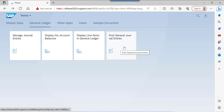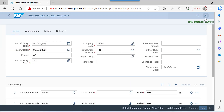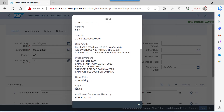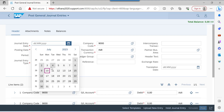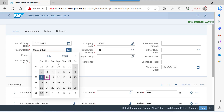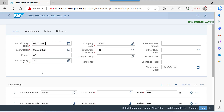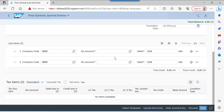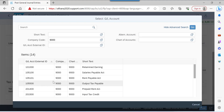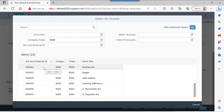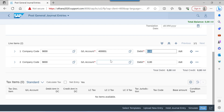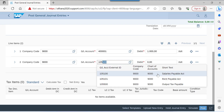Let us go to Fiori. We are going to post from the Post General Entries app — the app ID is F0718. We will post salaries to salaries payable. The amount is 1000.